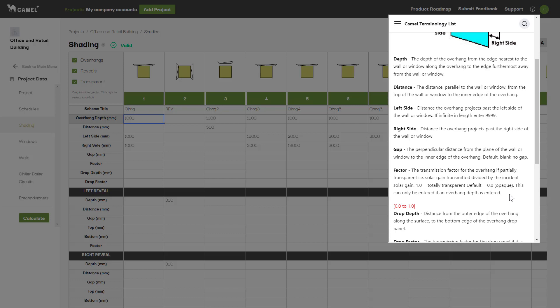This can help model shading devices that are semi-transparent, or approximate shading where the shading device may be opaque but not fully cover the wall.